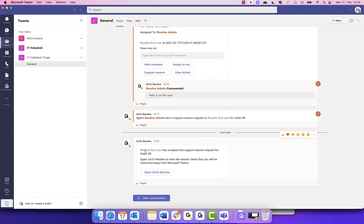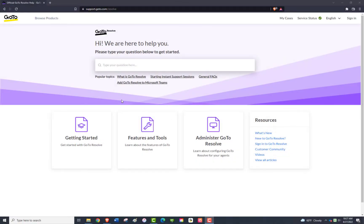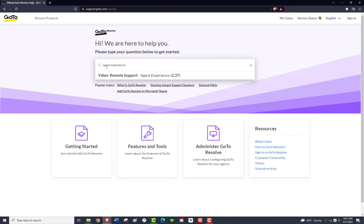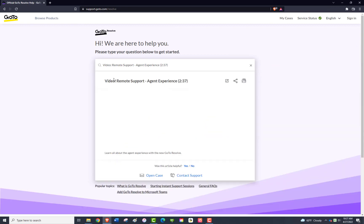Once the end user has accepted the Support Session, click on Open Go to Resolve to continue. For more information on the Remote Support Experience, please view our Go to Resolve Remote Support Agent Experience demo video.